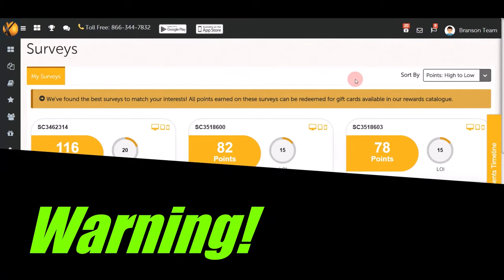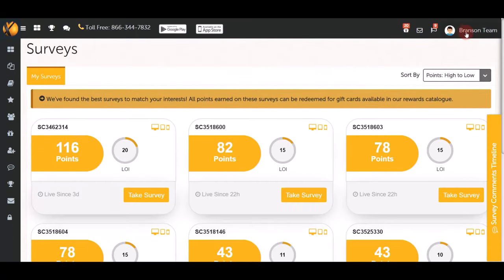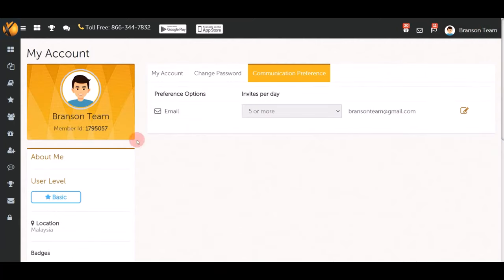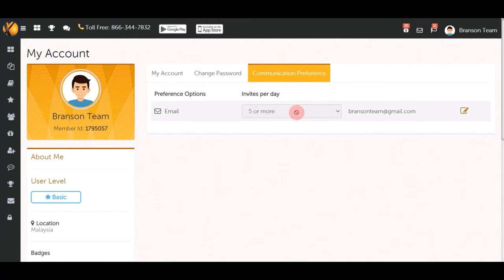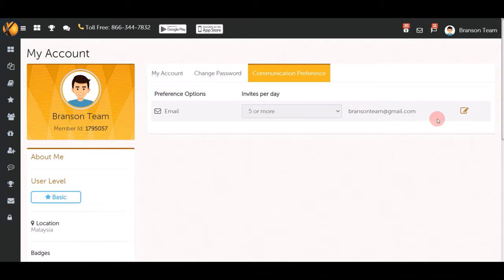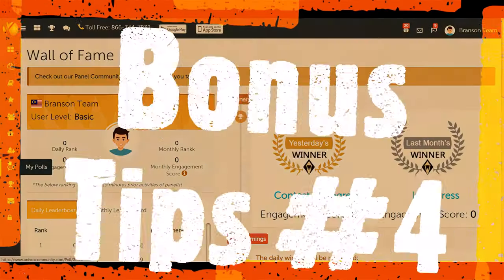To earn double or triple the money, click your username, go to Account, then click Communication Preference. Set it to five or more invites per day. This way they'll send you high-paying surveys — worth $10 or even $20 each — directly to your email inbox. That's a secret bonus tip most people don't share.